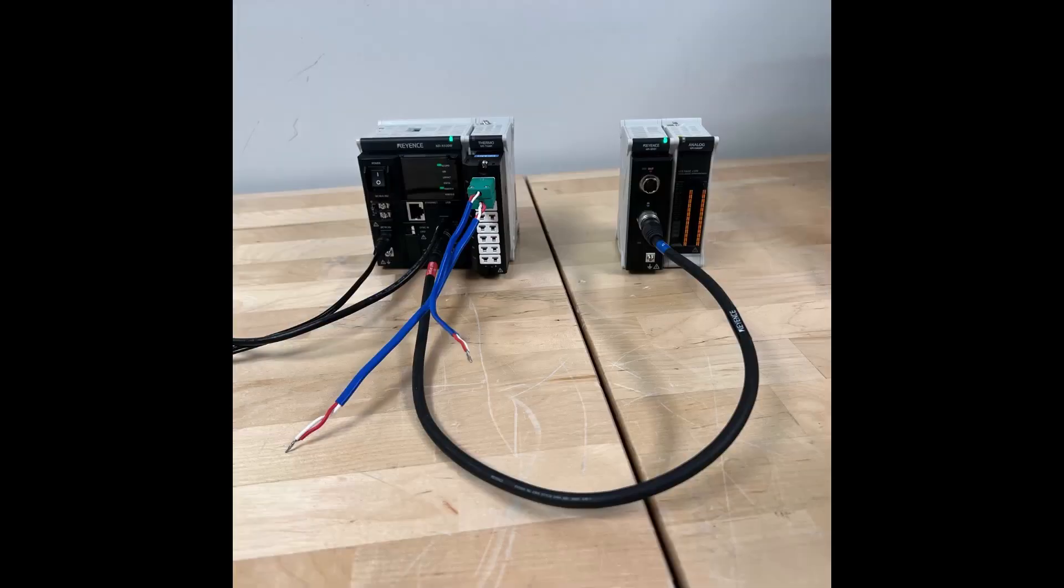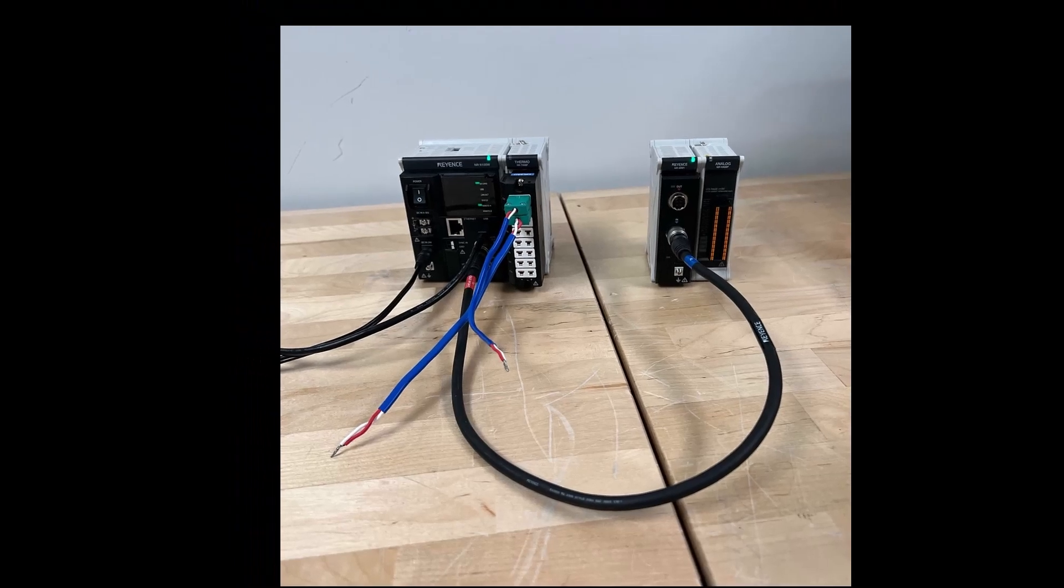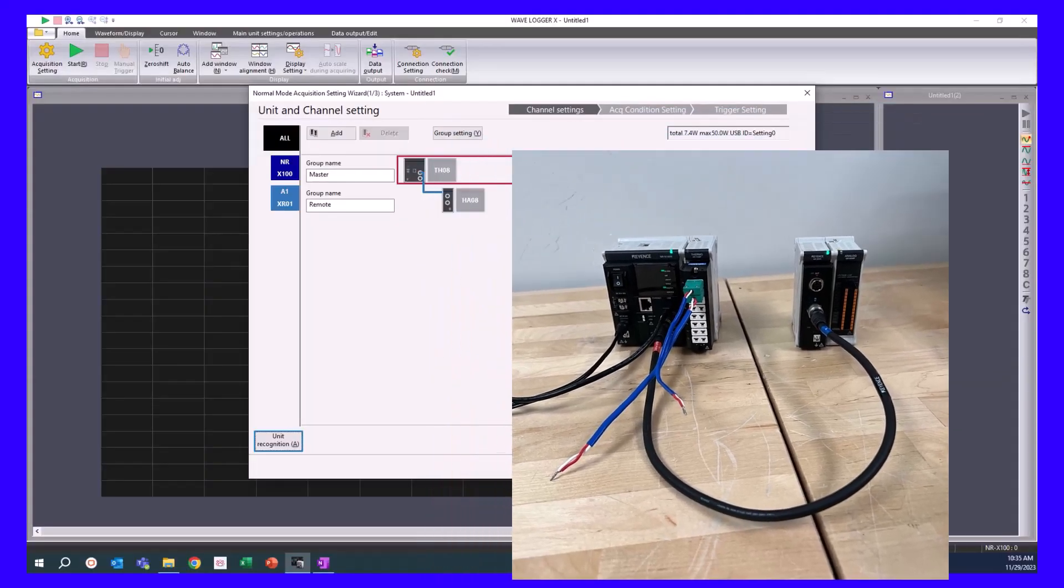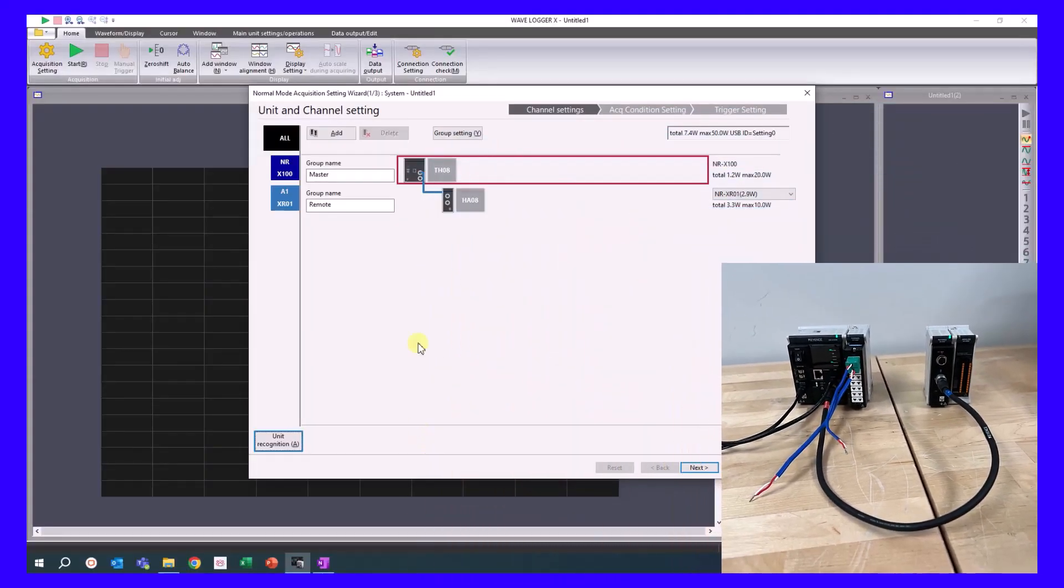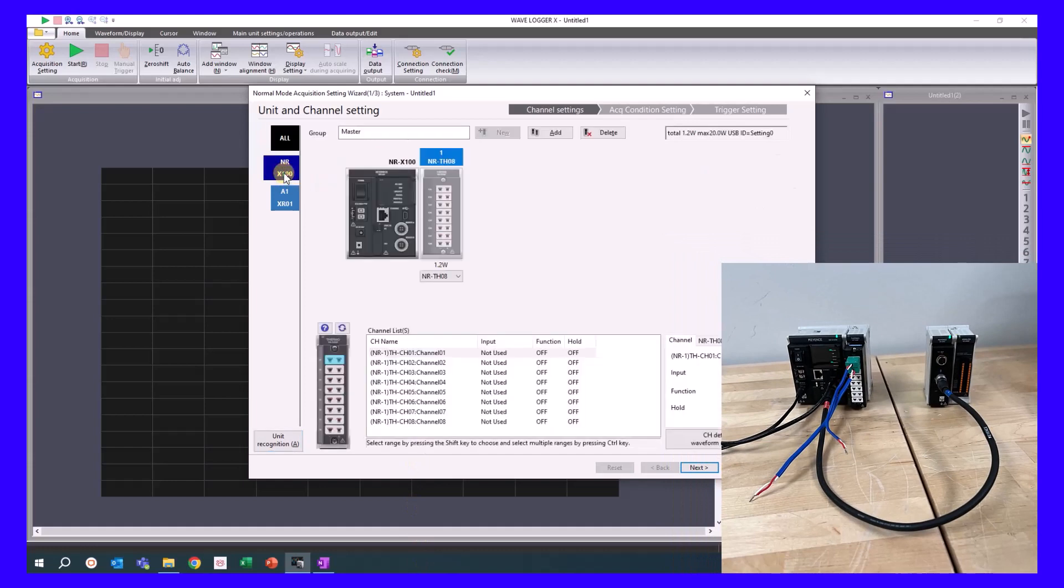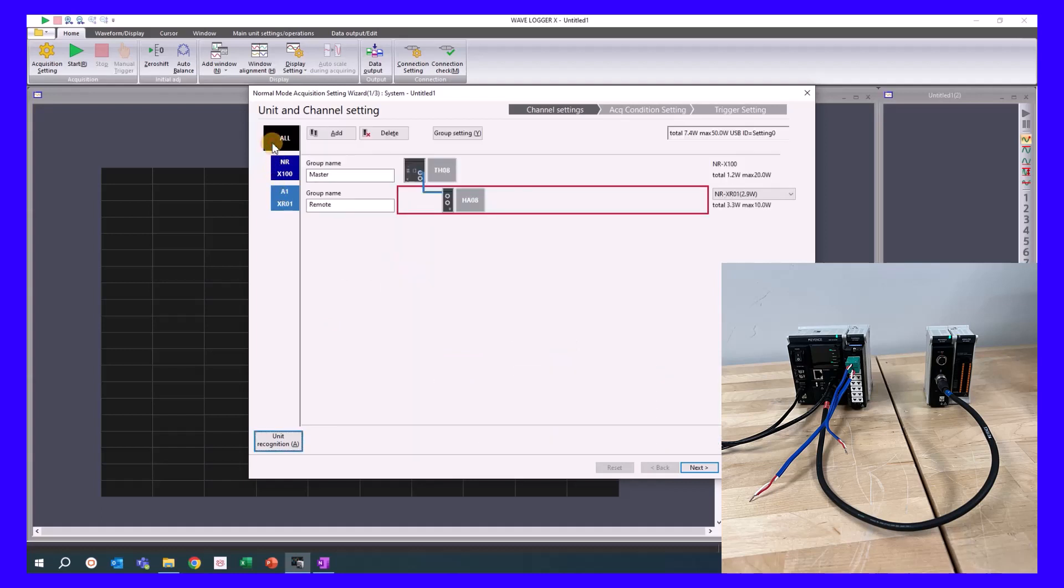For a quick example, an NRX with a remote unit would look like this. The temperature measurement unit is connected to the NRX100 main unit. An analog measurement unit is connected to the remote unit. You can see the overall layout represented in the All tab.